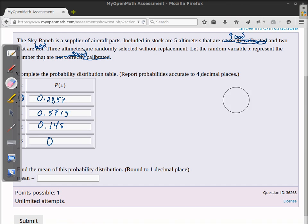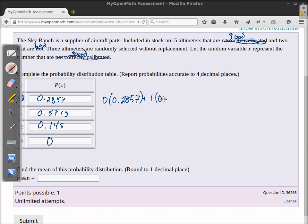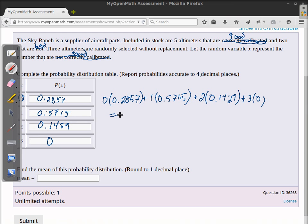To calculate the mean, I multiply each value of X by its probability and add them up: 0(0.2857) + 1(0.5715) + 2(0.1429) + 3(0) = 0.8572. Rounding to one decimal place, the five in the next digit rounds this up, so the mean is 0.9.